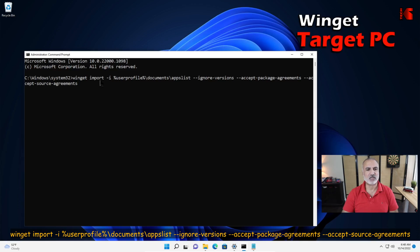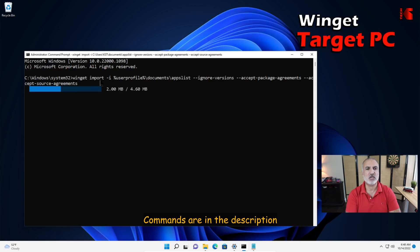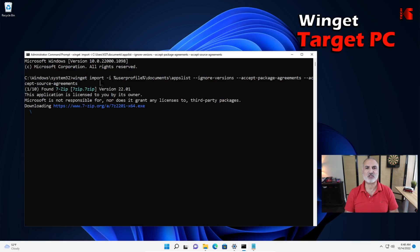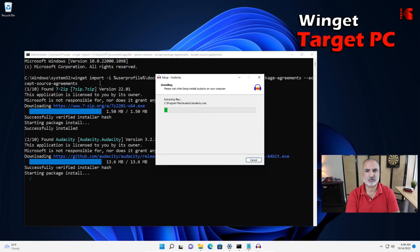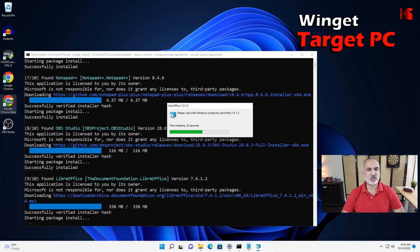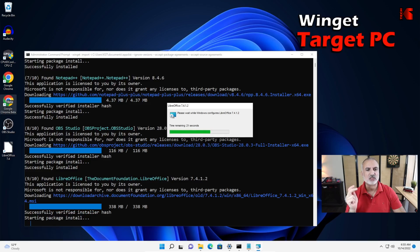Let's hit Enter and you're going to see how the applications start installing. I'll accelerate the video and come back when the operation is almost finished. All the installations you're seeing are fully automated — I'm not touching the mouse or keyboard. First it downloads the application package, then it verifies the hash, and then it installs it.